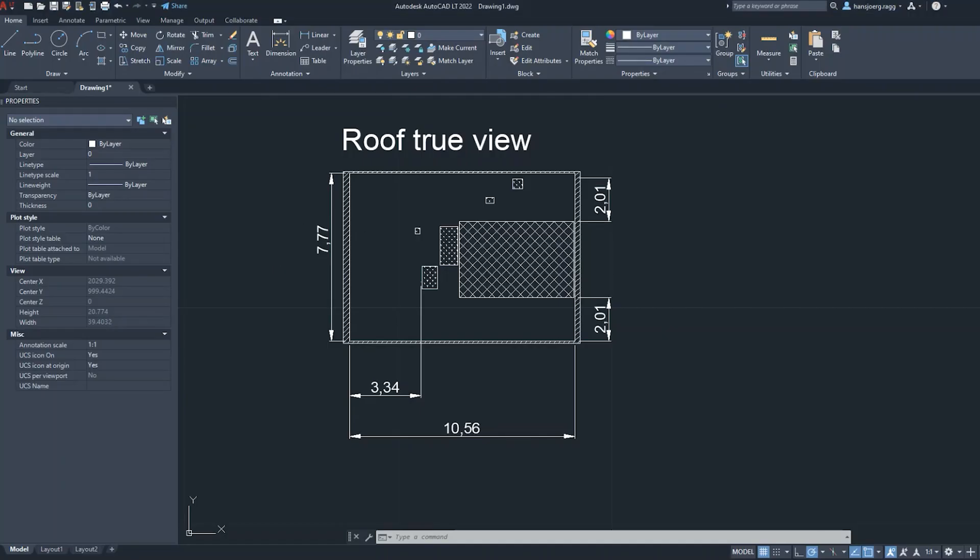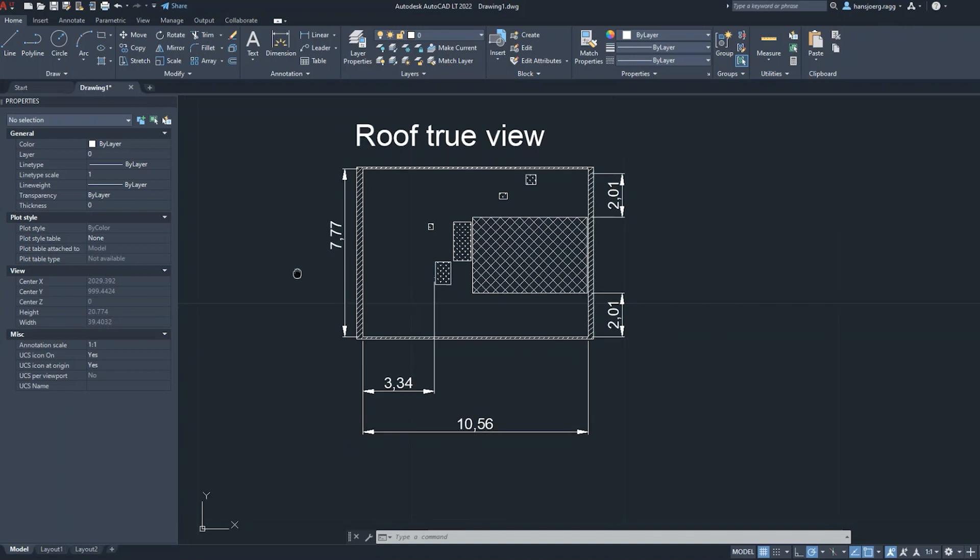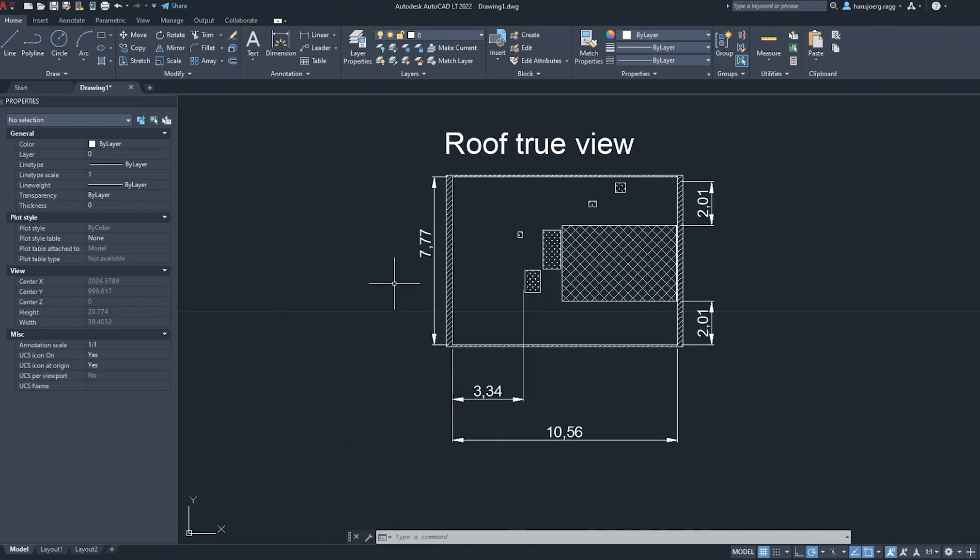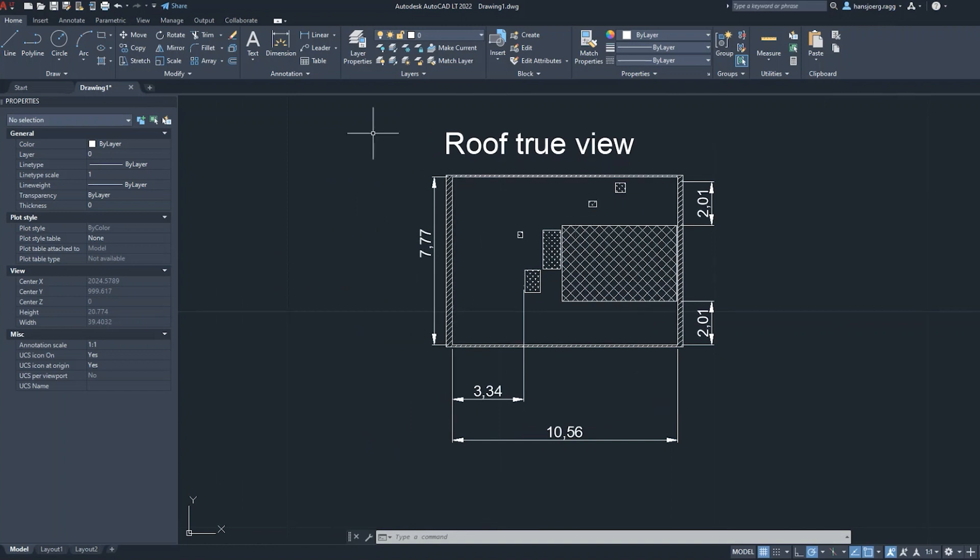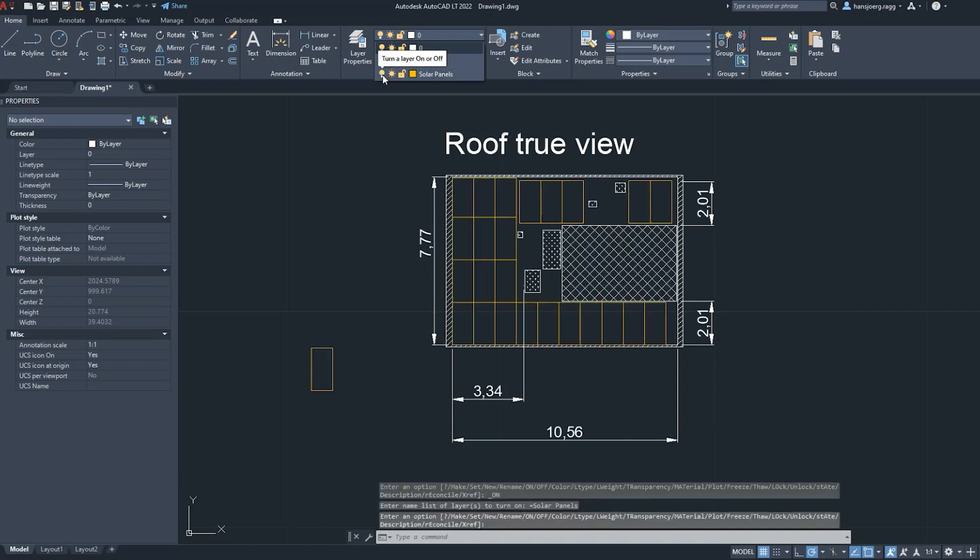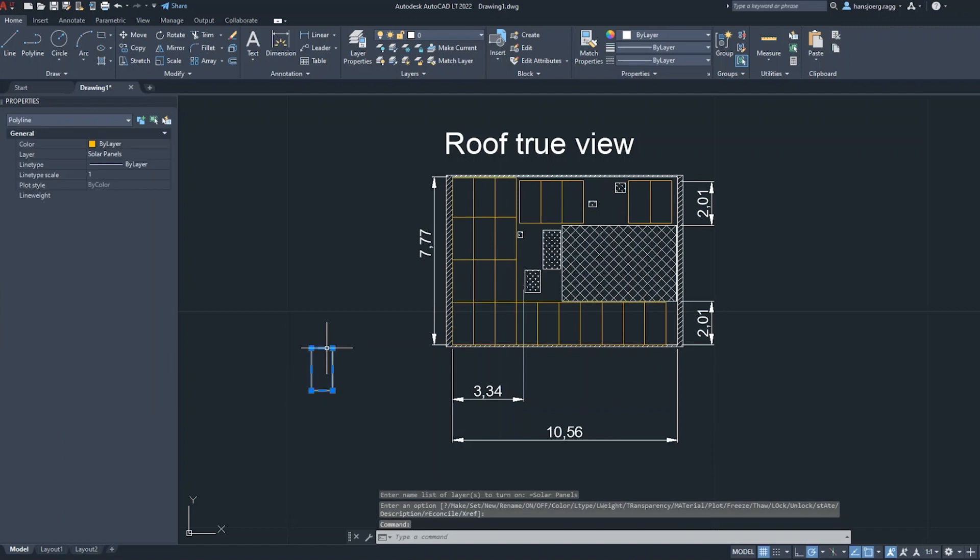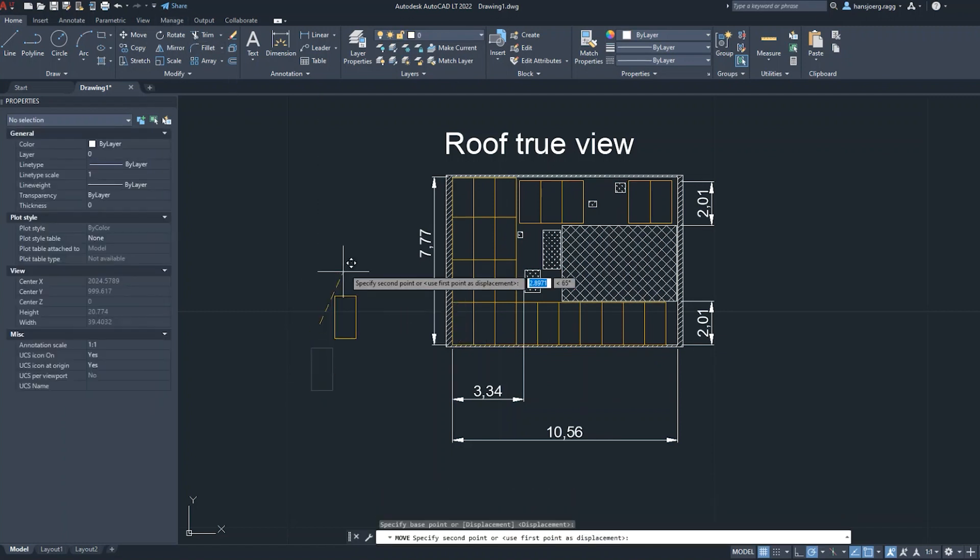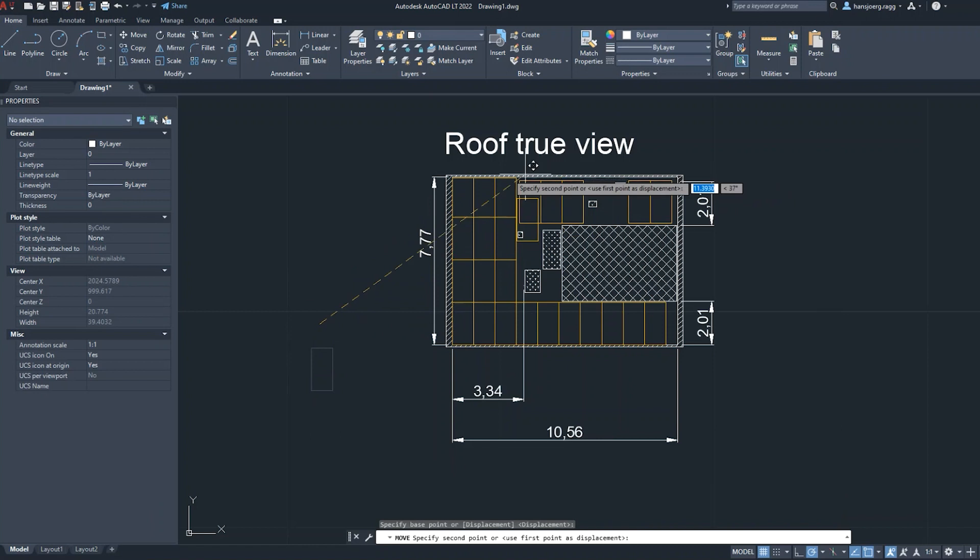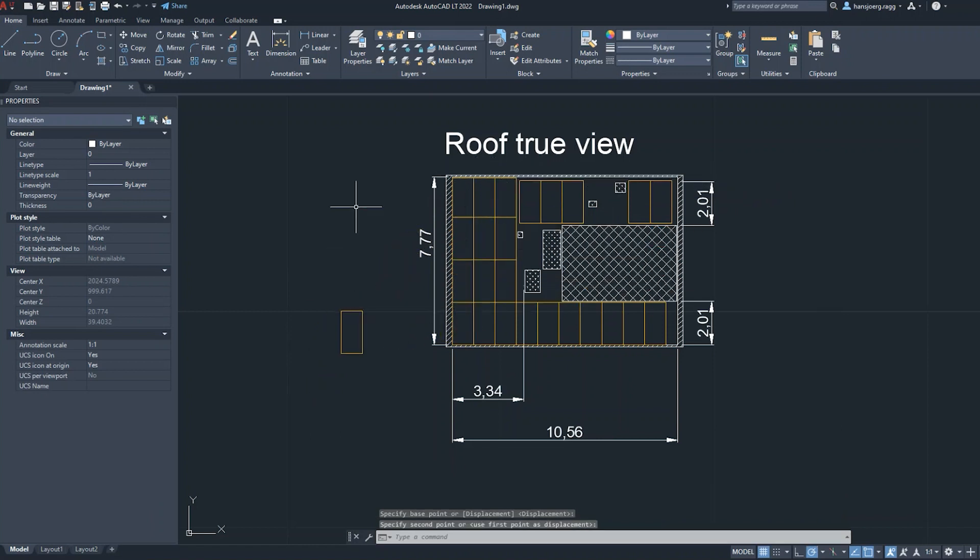I transferred those coordinates into AutoCAD to draw the existing true view of the roof and placed the solar panels from a template on the roof to see how they match and how many of them suit.